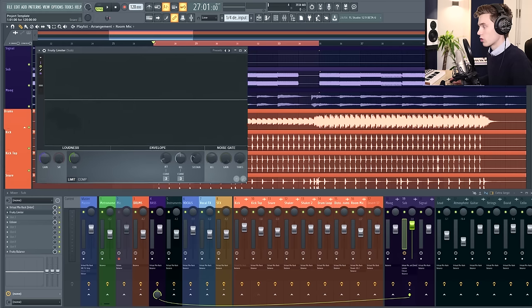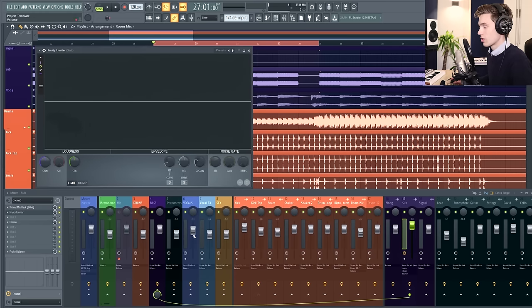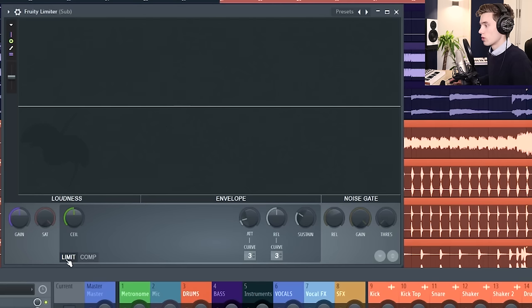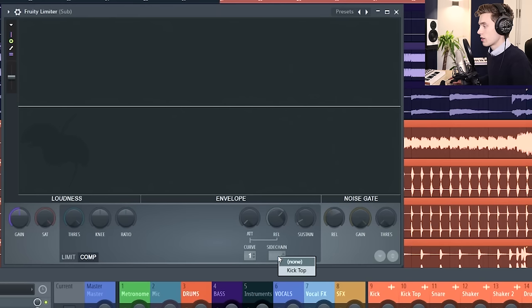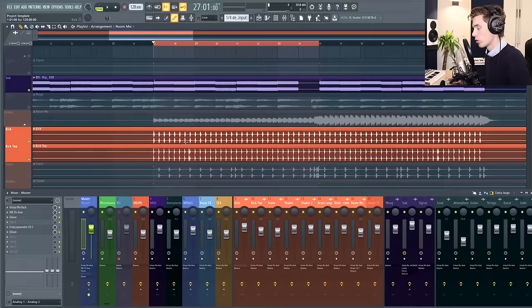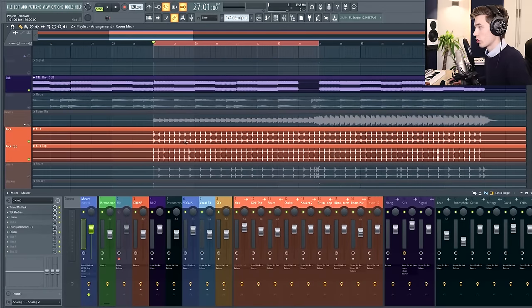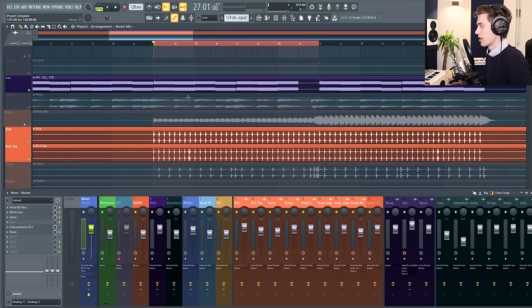Leave the limiter section alone and click down to the compression section here. Now on the sidechain input we're going to right click and select the kick. Before we go any further I'm just going to show you the sub and the kick together.